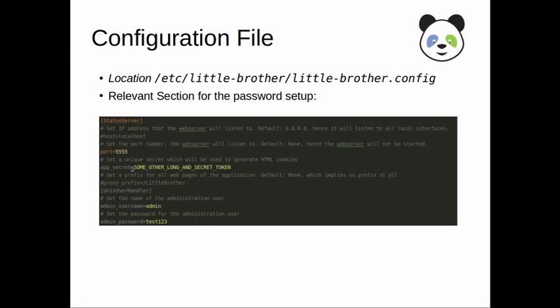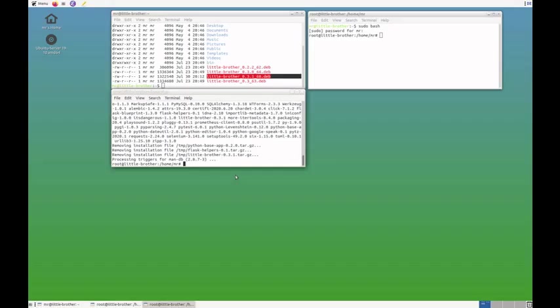And then we also change the app secret. This is a little technical. This token is used to generate HTML cookies. But this is not really required for the setup, for the easy setup that we have here.